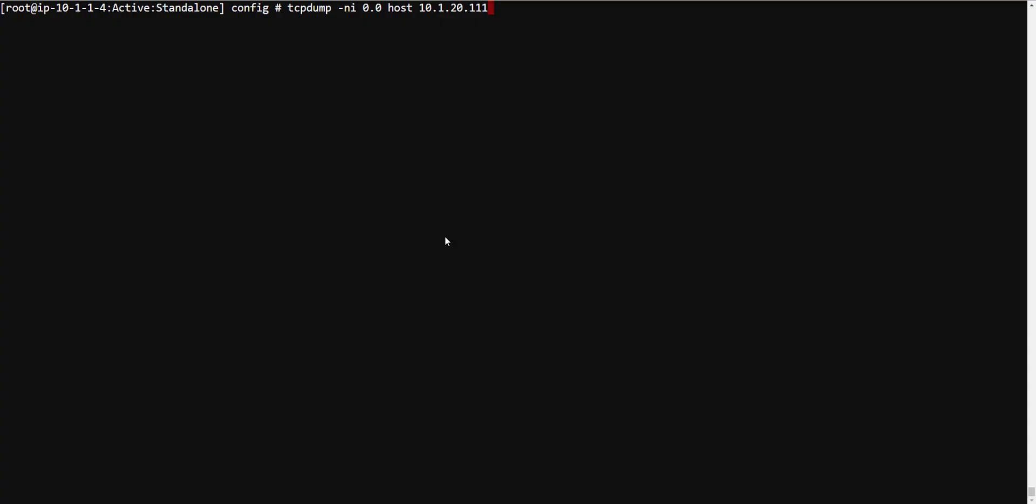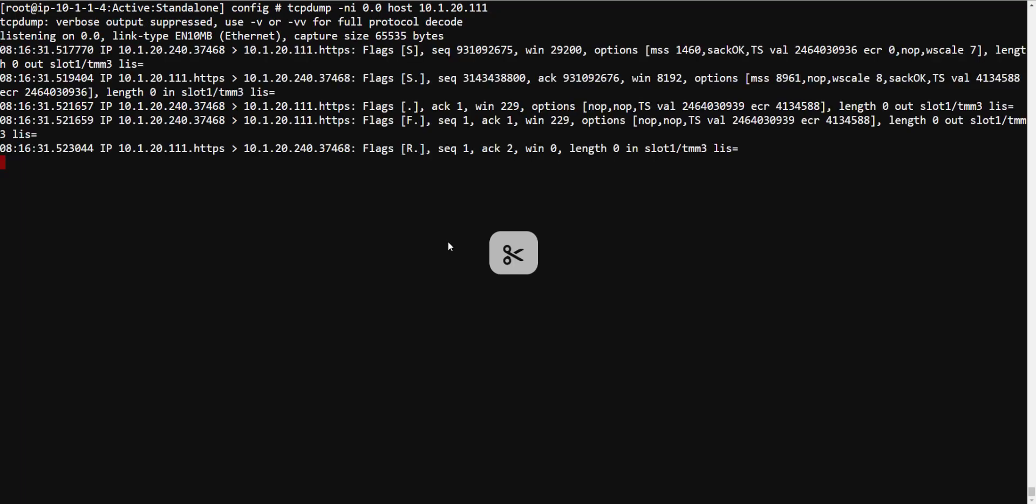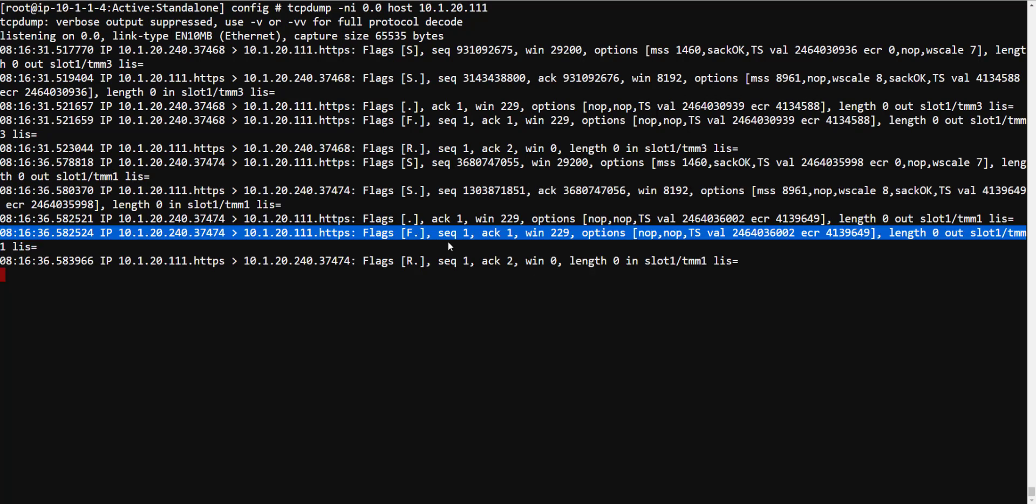Now let's go to the command line and let's actually do a TCP dump to see what this is doing. So you'll notice the only thing that is going between the BIG-IP self-IP and the pool member itself is a three-way handshake.